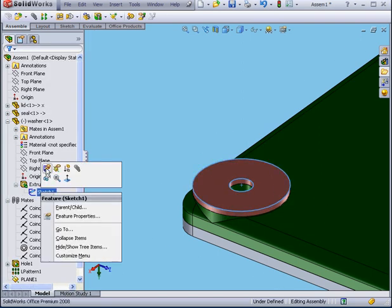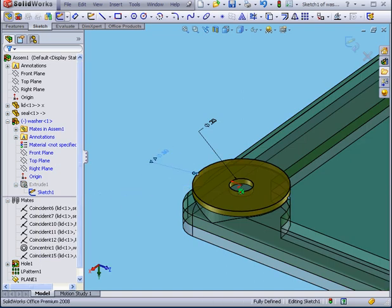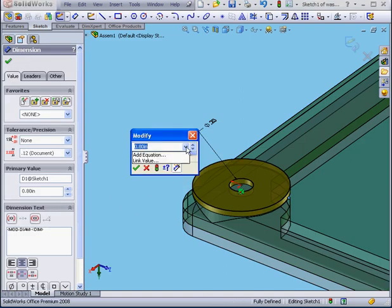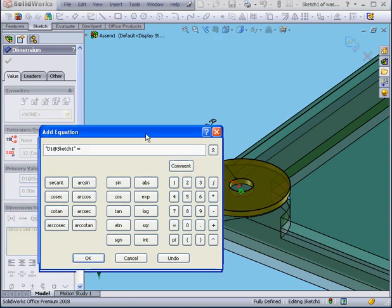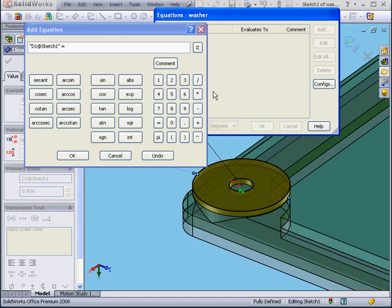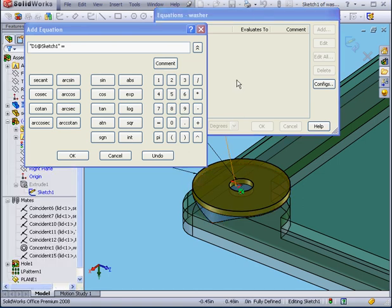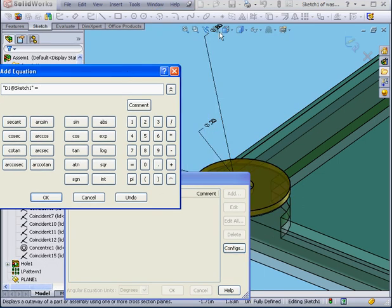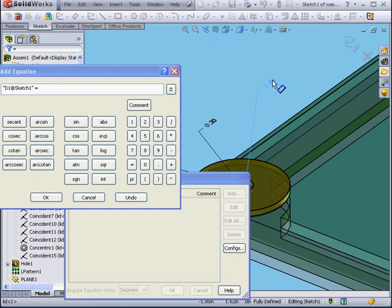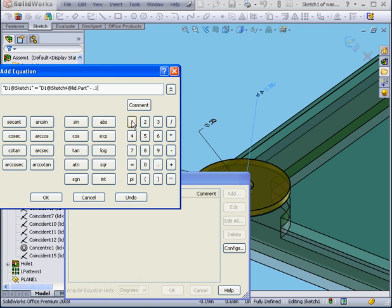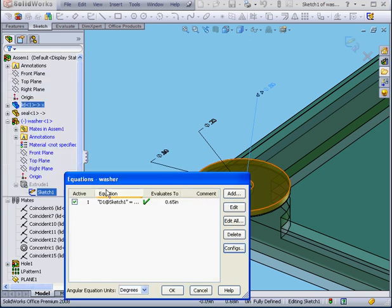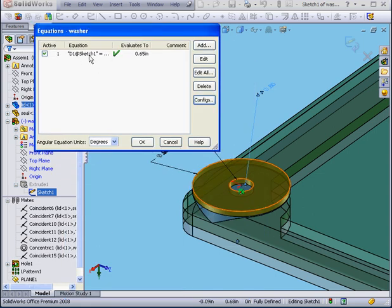Now let's right-click and edit sketch one. Double-click on this dimension. From the drop-down menu, select Add Equation. Now I'm going to double-click on this dimension from the cylindrical segment. Let's say minus .15. Click OK. Our equation registers right here with a value of .65 inches.